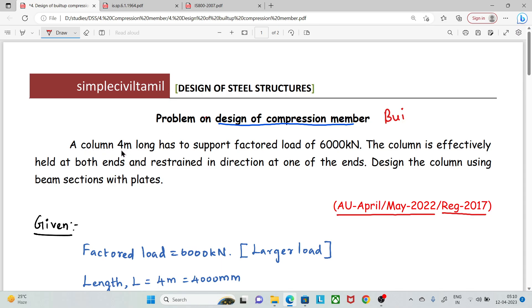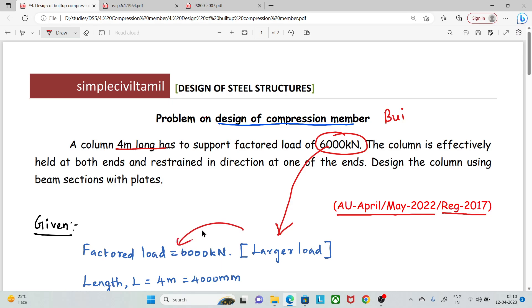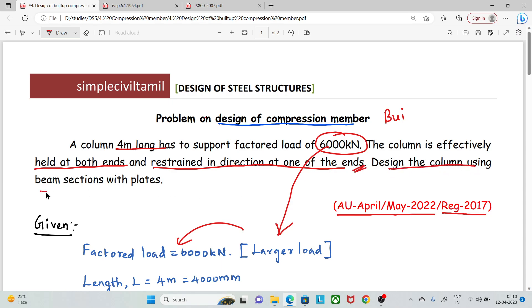A column is 4 m long and has a factored load of 6000 kN. The column is effectively held at both ends and restrained in direction at one end. First, we design the column using a beam section with plates — that is, a beam section with flange plates.